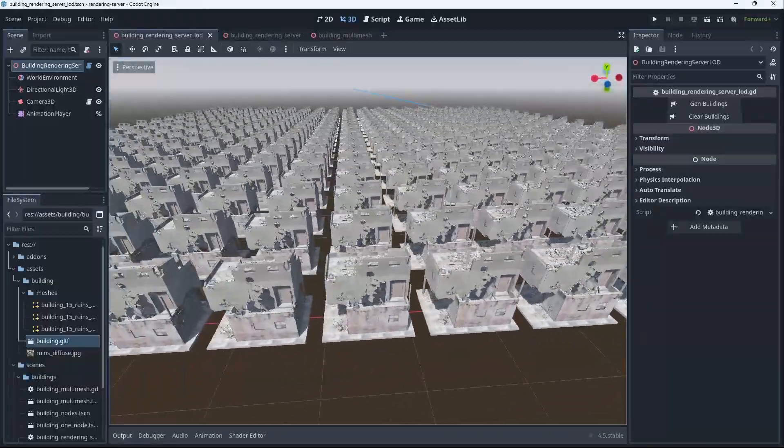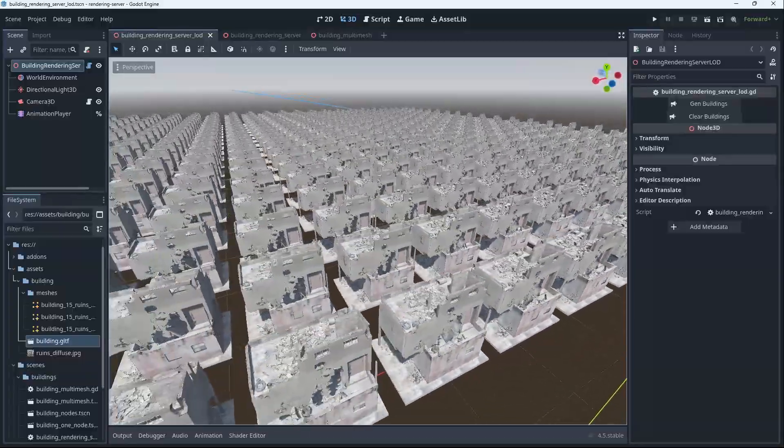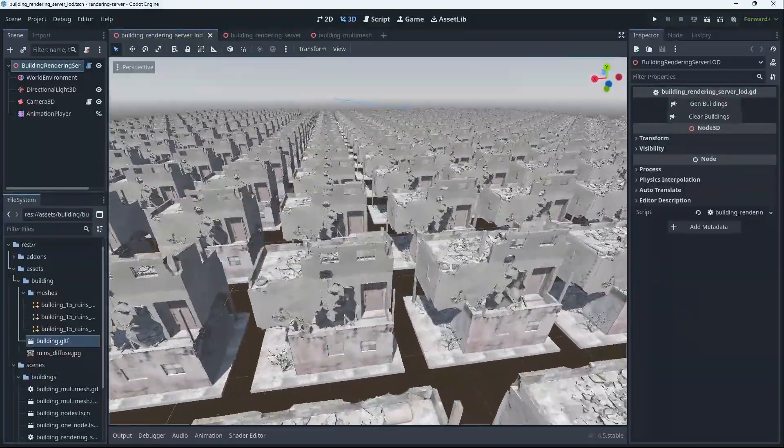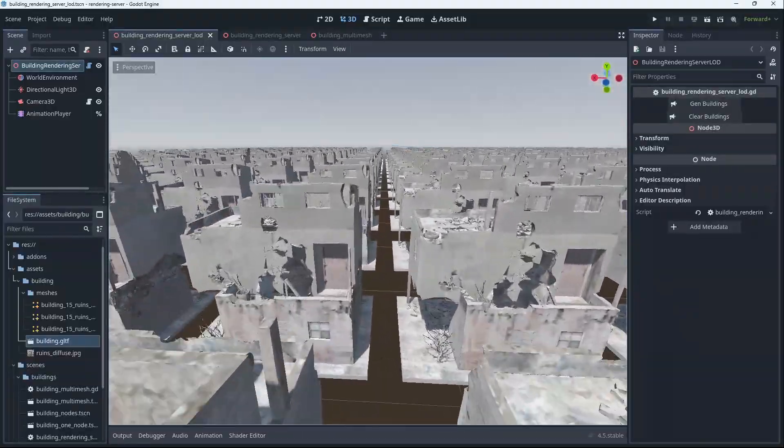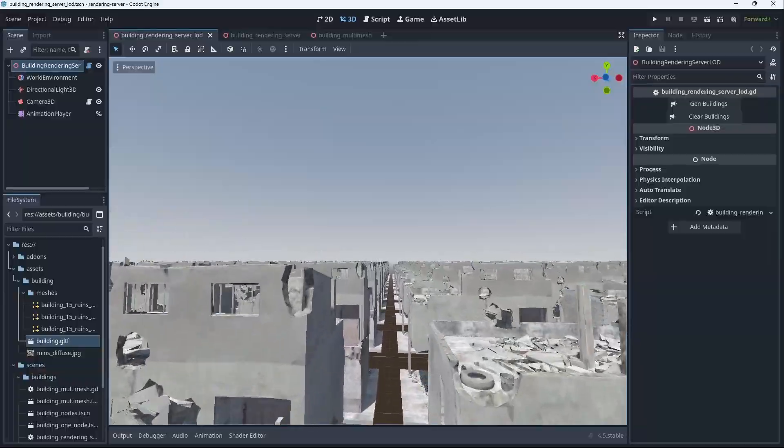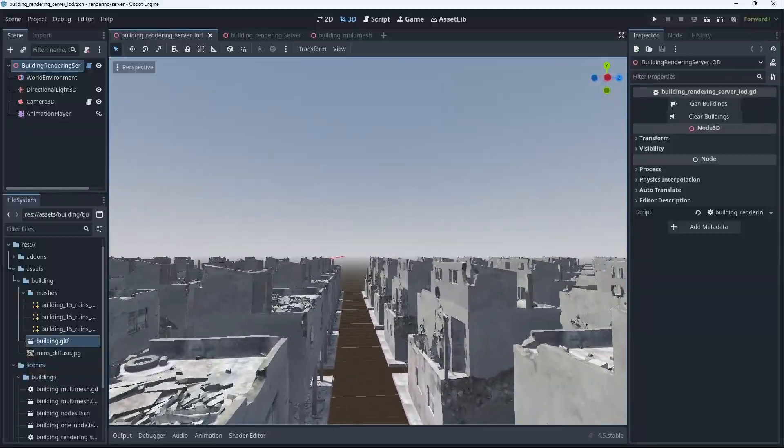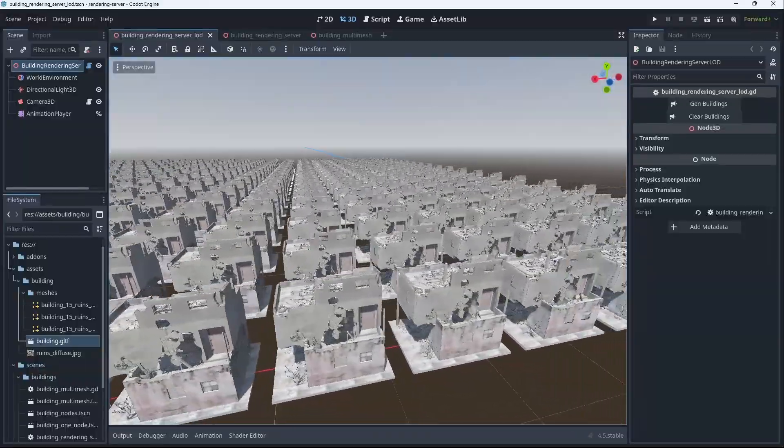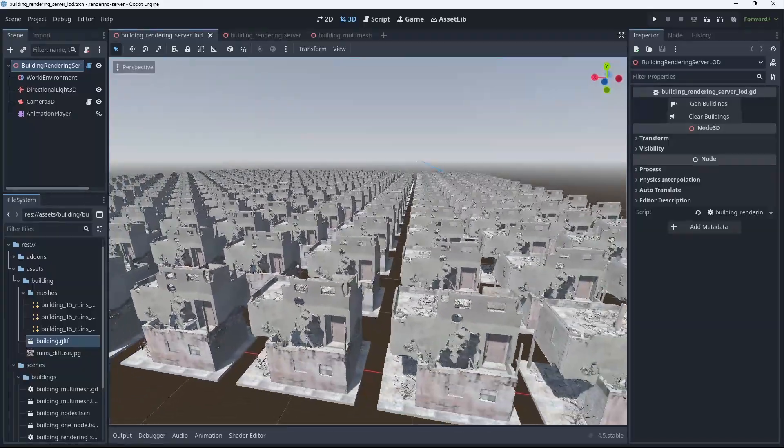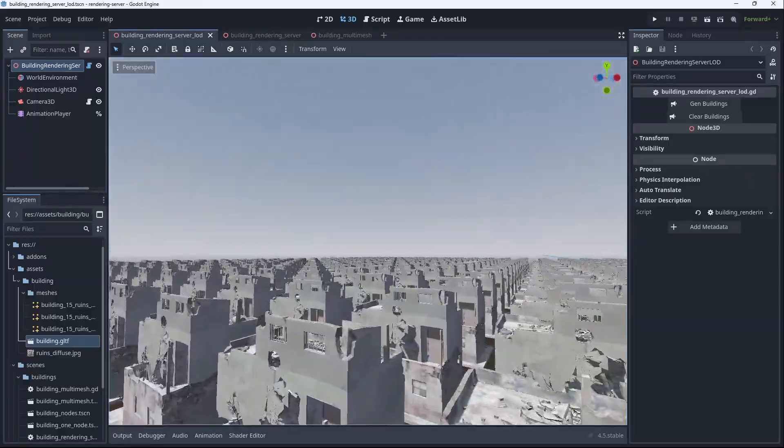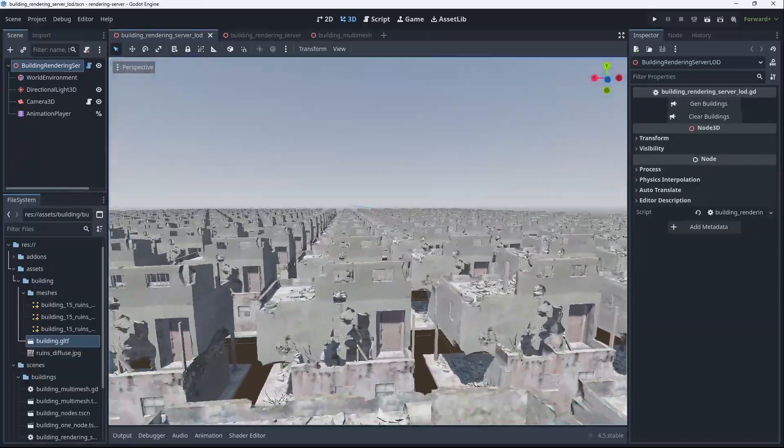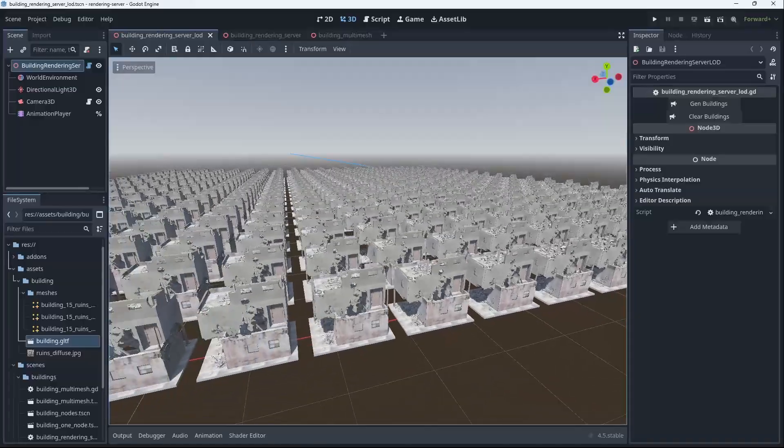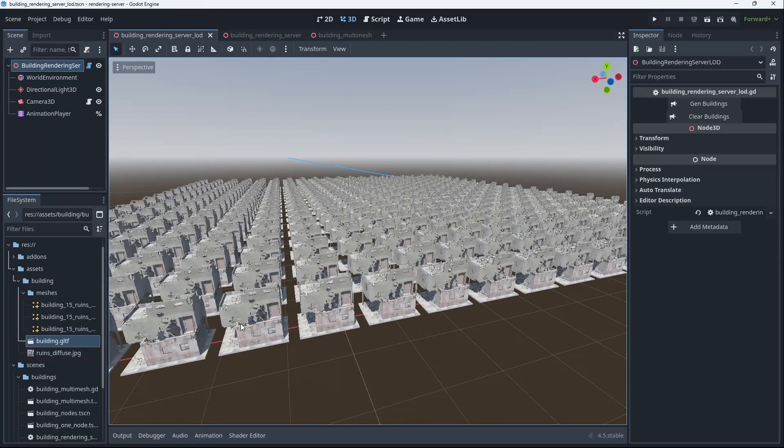This is why you definitely should consider manual LODing. Of course you can do this with nodes—I just wanted to show it with rendering server to do something a little bit different. There's lots of videos out there on how to do it with nodes. I think this is a really good optimization you should consider. Manual LODing has huge potential performance benefits.